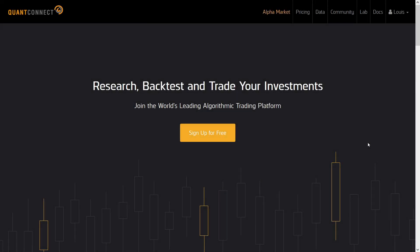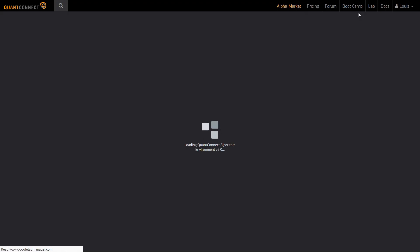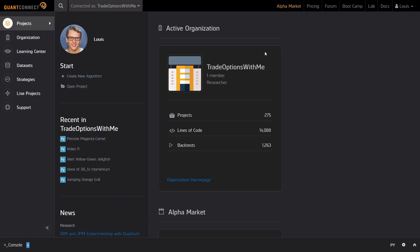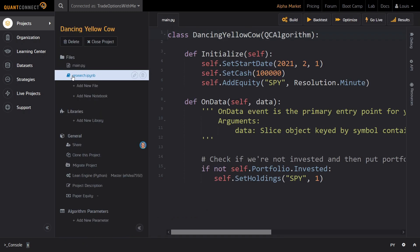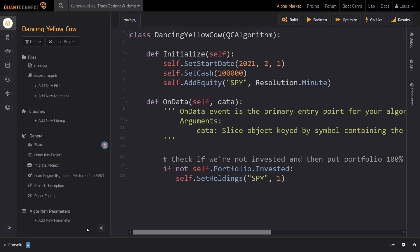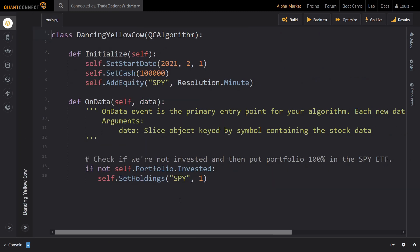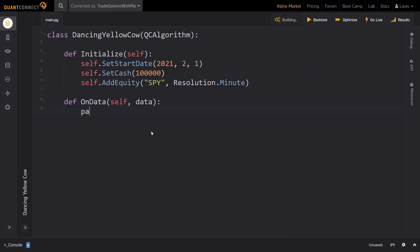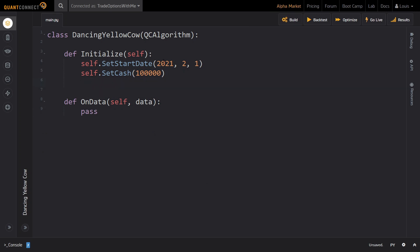If you haven't already, make sure to create your free QuantConnect account using the link in the description box below. For the best learning experience, I highly recommend coding along, but I will also post a link in the description box that allows you to clone the finished code from this video. Inside of QuantConnect, we will create a new algorithm in the Lab tab. Then we will start off by implementing the initialize method.